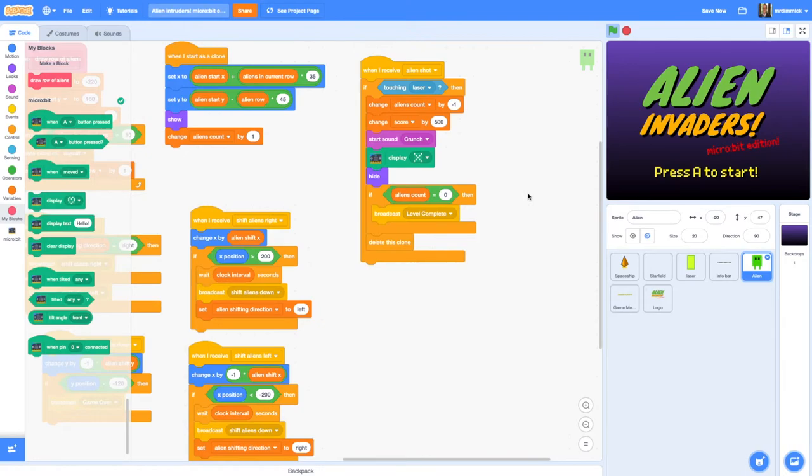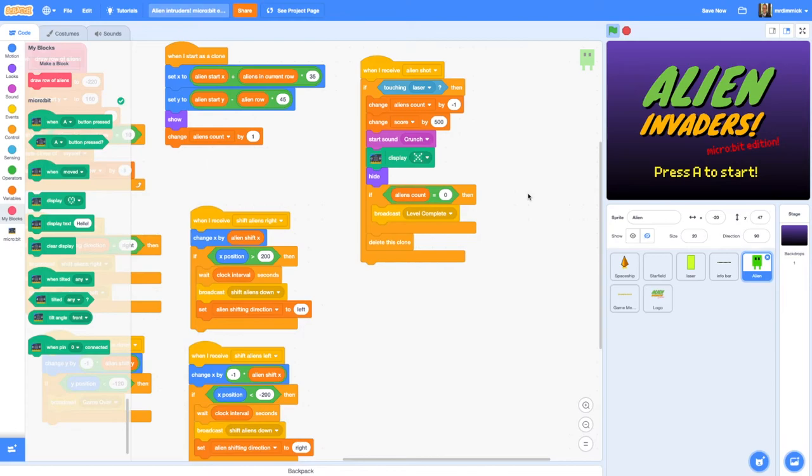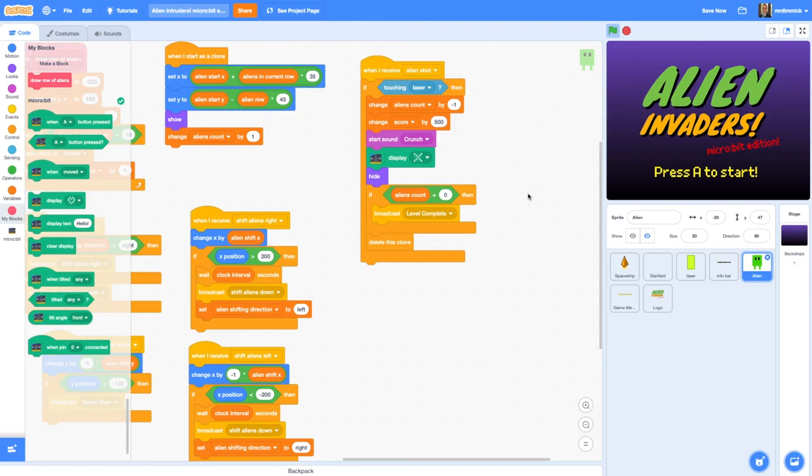So that's it for this series. As I said at the end of the previous video I really hope that you've enjoyed making your Space Invaders game and particularly adding micro:bit control to your game. I'd love to see what projects you come up with using these skills so feel free to share your projects and add links in the comments for this video. Good luck and enjoy your coding!